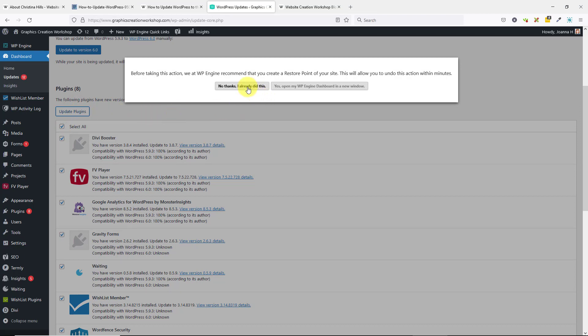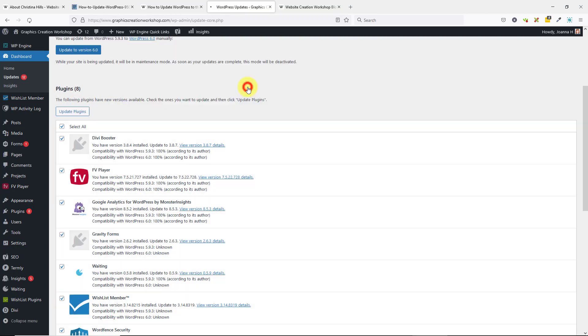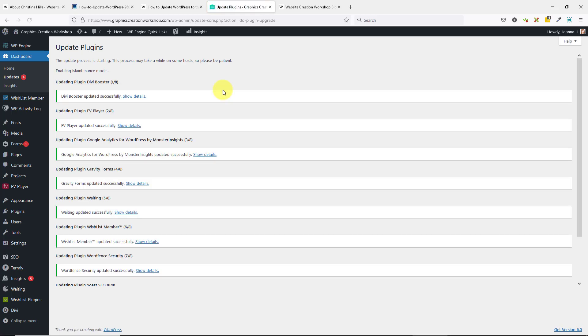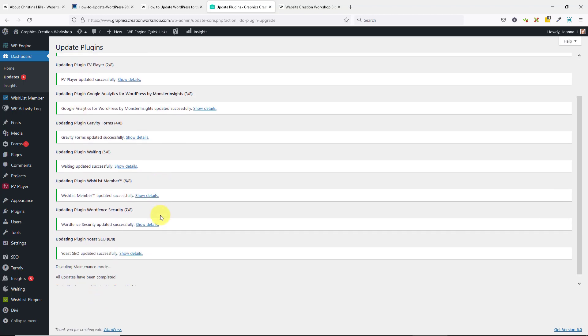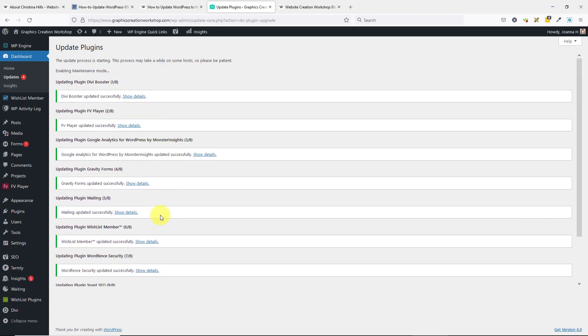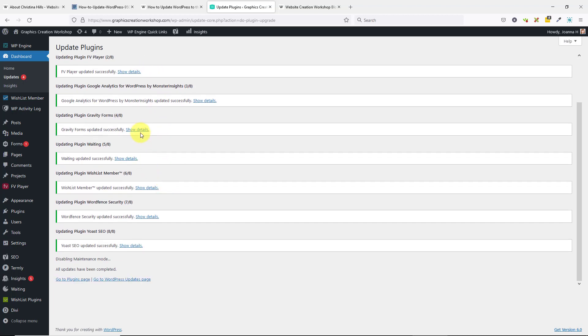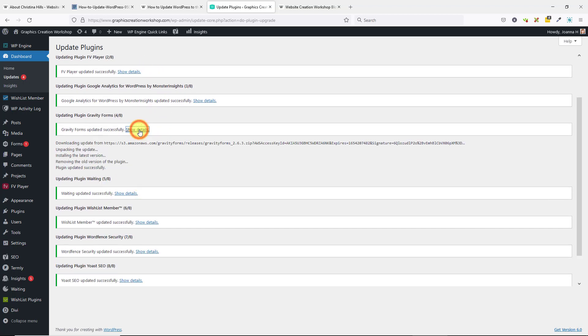I'm going to let it do its plugin updates, and I'll just wait. You can see it going back and forth. I'll just wait while it's doing the updates. You can see that it's done all the updates. You can click to show details.